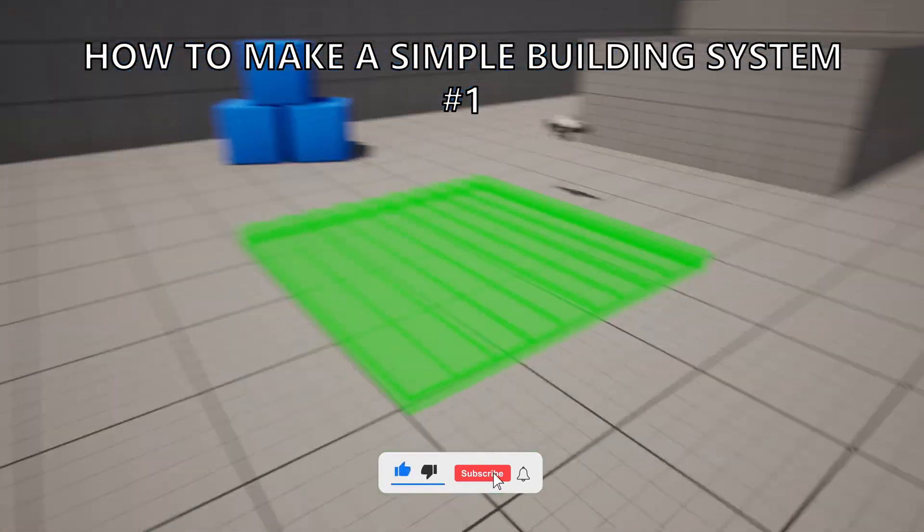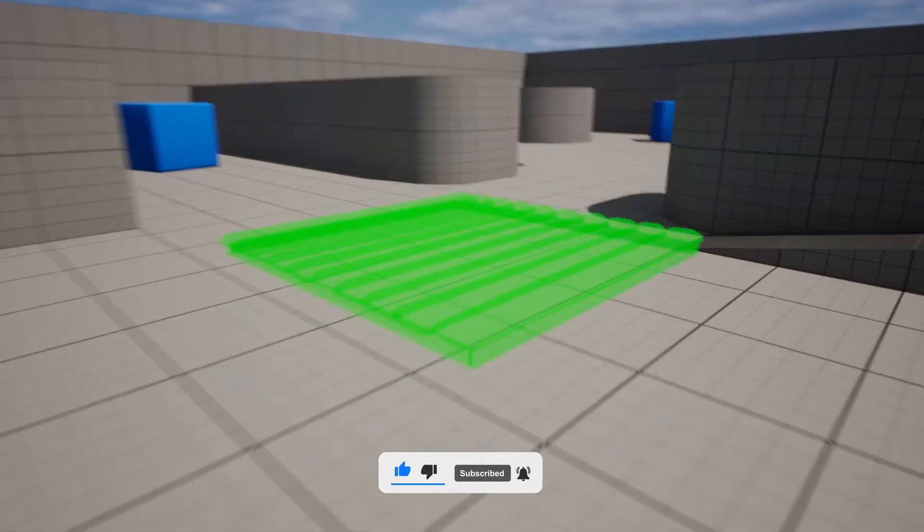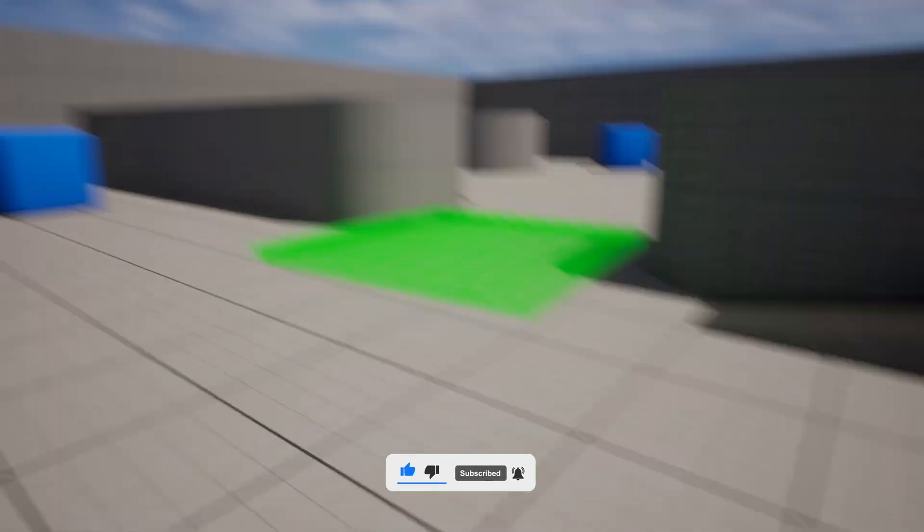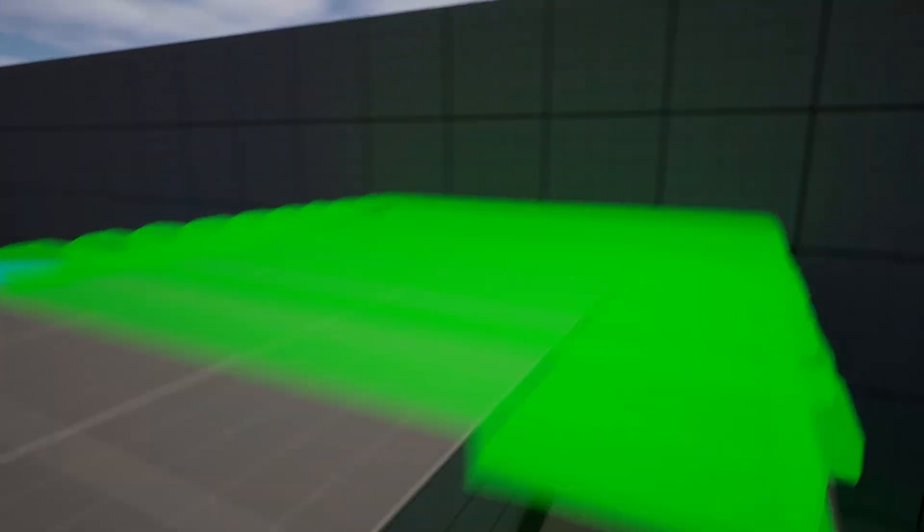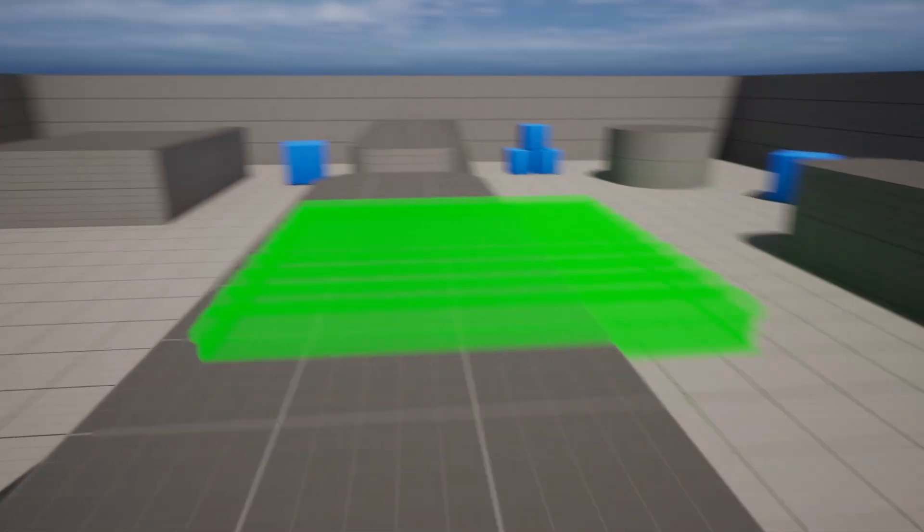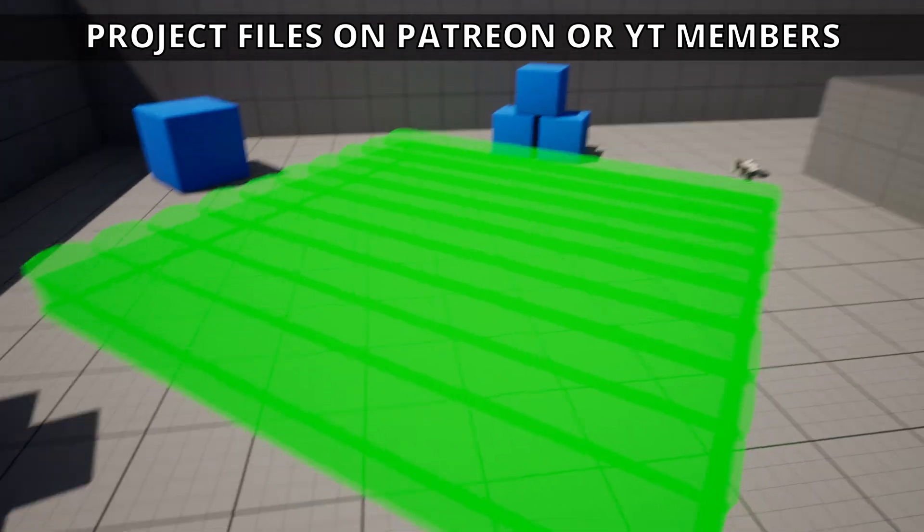I will probably be splitting these videos into separate ones as it will be a very long one. In this first tutorial, I'm going to show you how to get started.